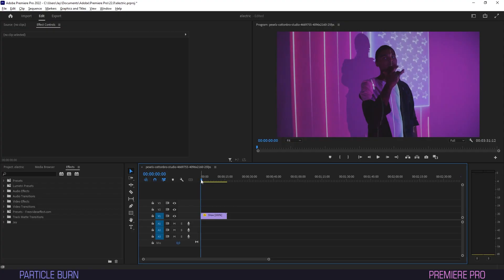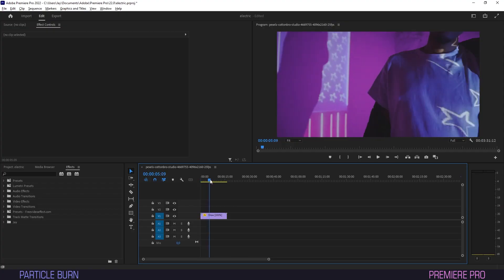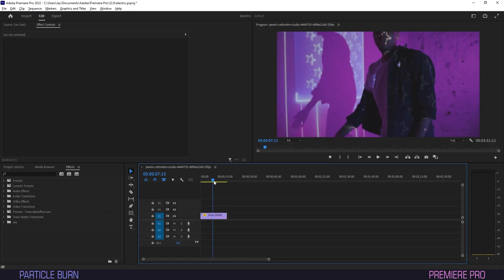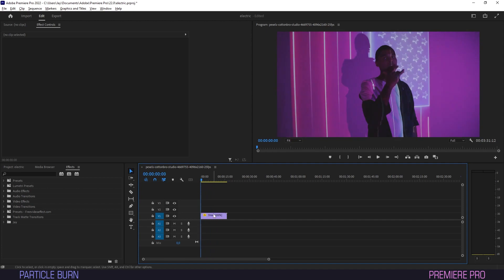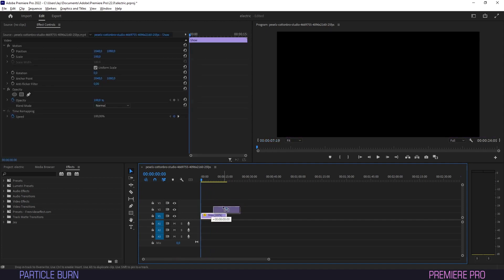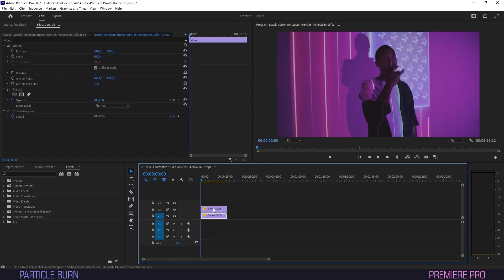We've got the footage we want to treat on the timeline. Let's duplicate it by holding Alt or Option, then dragging and releasing it above the original.